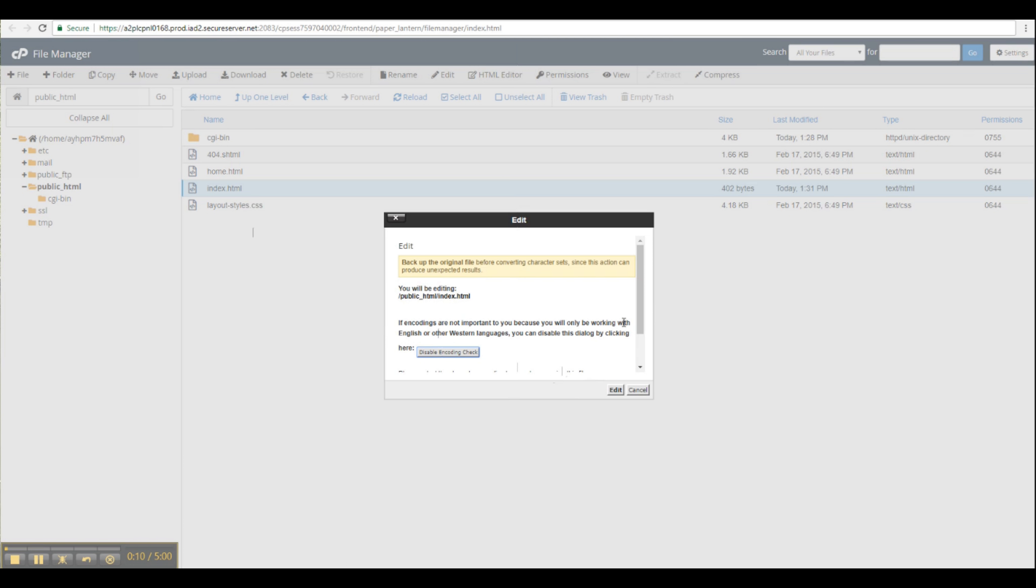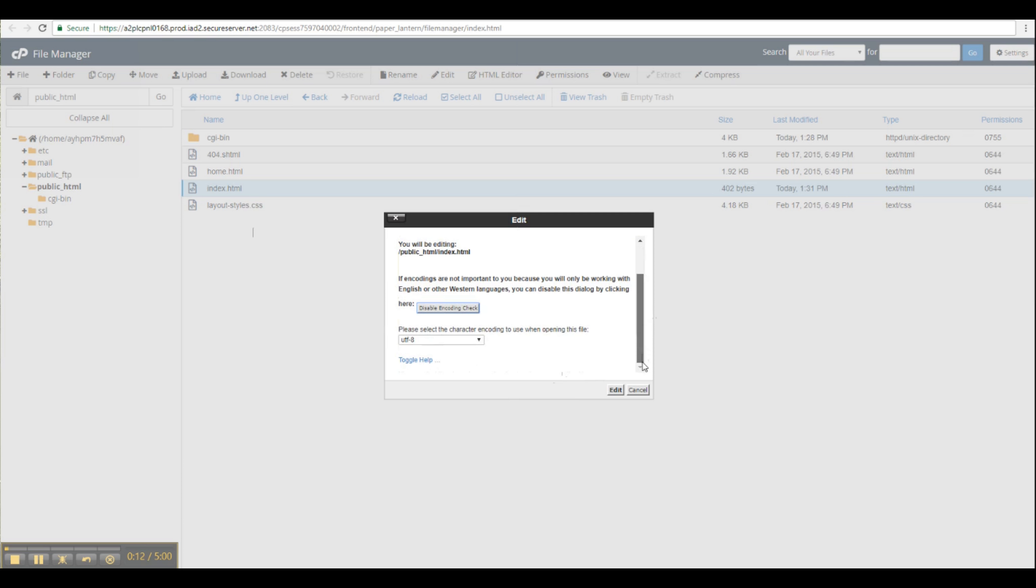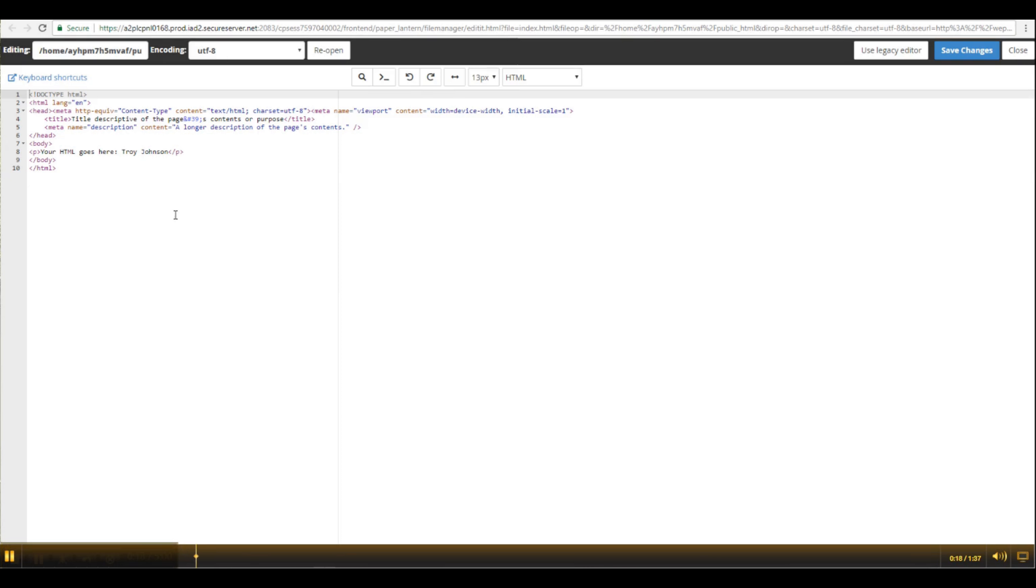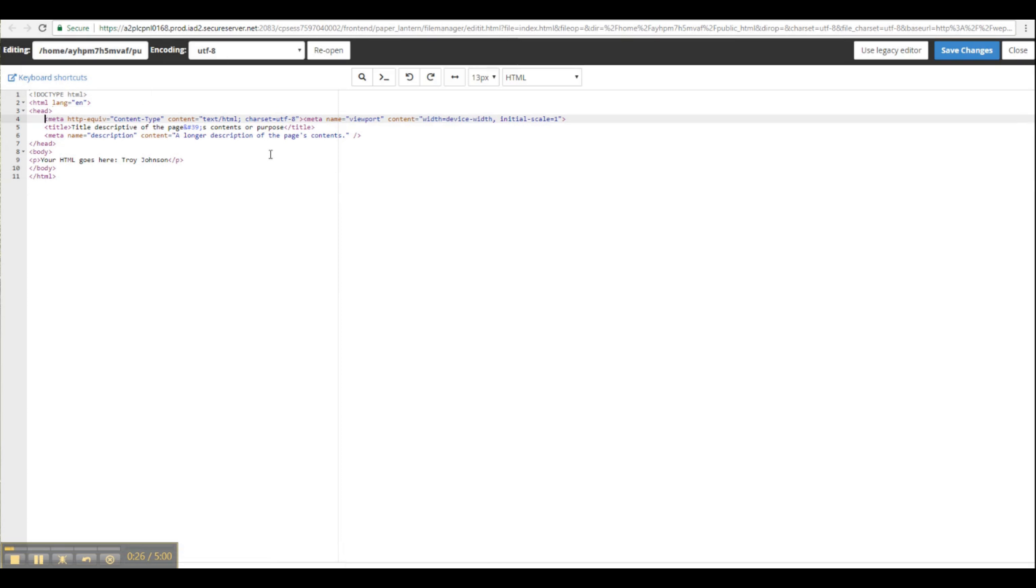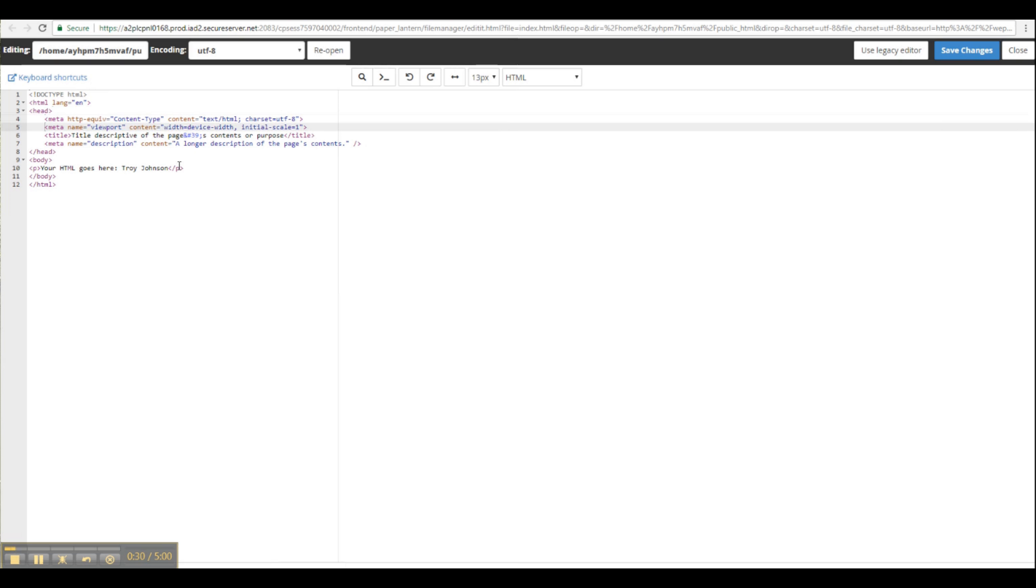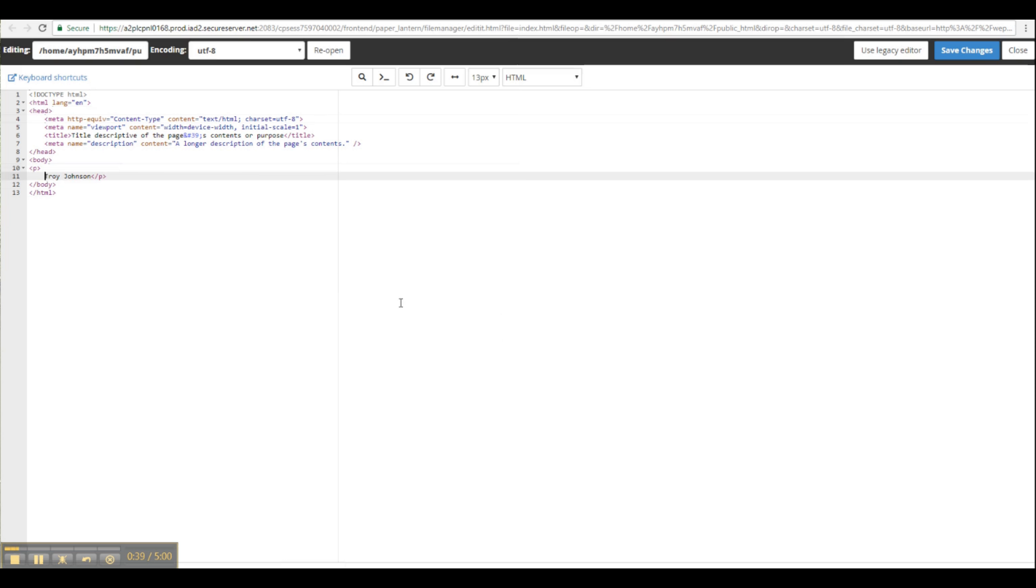Now I'm opening it again in Edit Mode. This time, I'm telling it to disable checking for the encoding. Now back in the HTML markup, we can see the text, my name that I added, along with the surrounding HTML code. Now I'm just adding some carriage returns and I'm getting rid of the text that says your HTML goes here, so that the page just simply has my name on it.